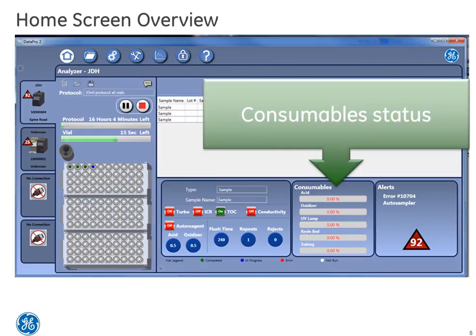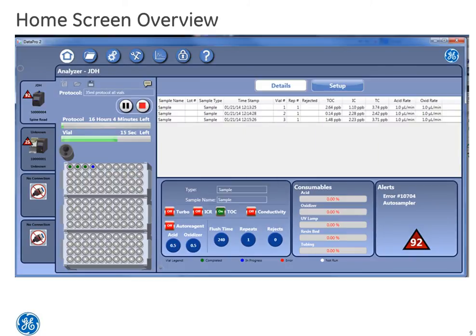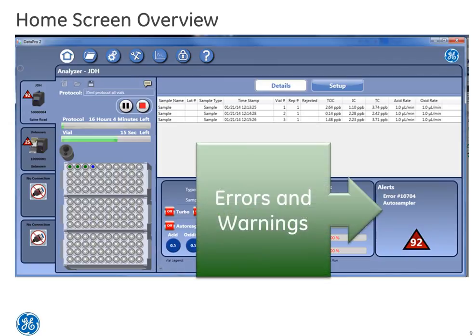To the right, you will see the consumable status display. And finally, the errors and warning icon. Both displays are critical for productivity of the instrument.